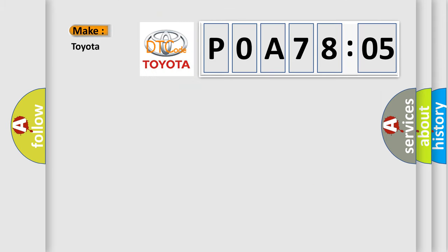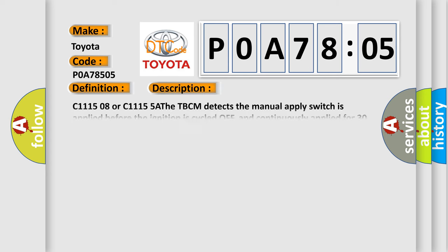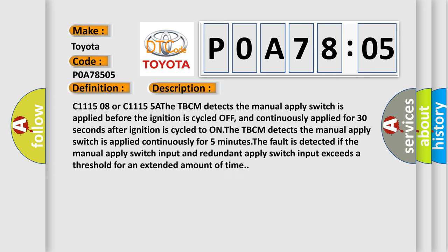What does the diagnostic trouble code POA78505 interpret specifically for Toyota car manufacturers? The basic definition is manual trailer brake apply request switch signal plausibility failure. And now this is a short description of this DTC code.